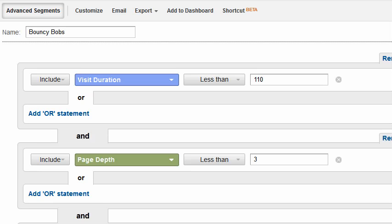Here I'm pulling up an existing advanced segment. I created this segment some time ago, probably in a previous version of Google Analytics. It's been upgraded since, obviously. And here you can see that page depth allows me to specify a less than and then three.